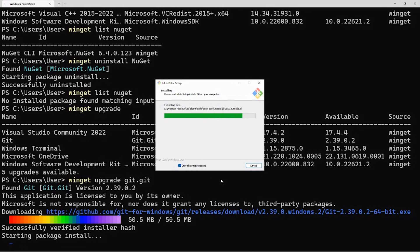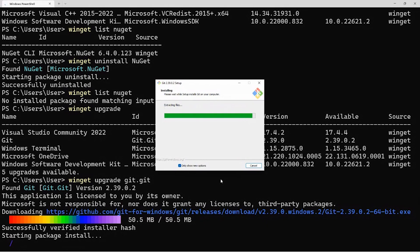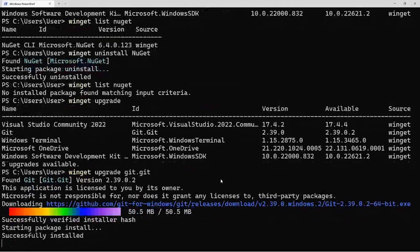But you can also pass in --silent, and that would actually give you a silent install with no UI pop-ups. We've built a lot of that for automation.